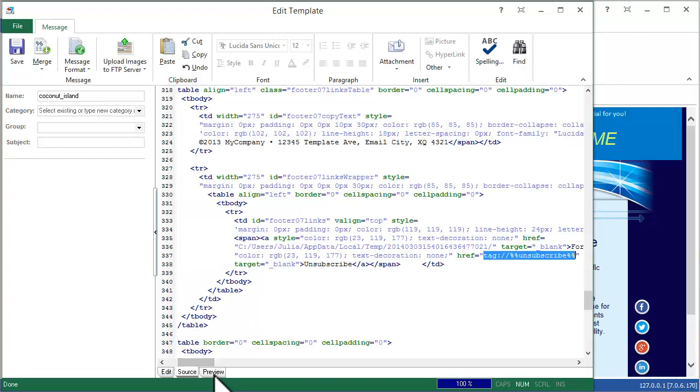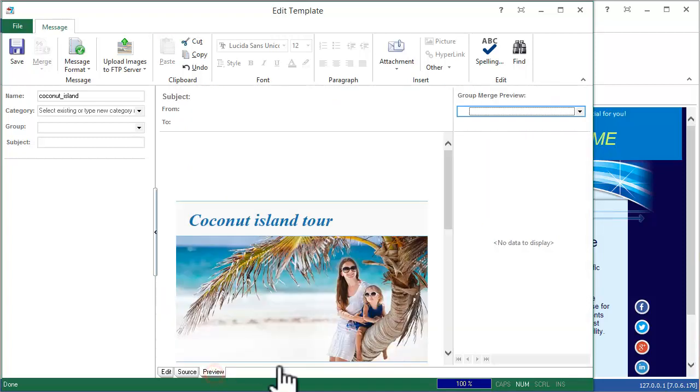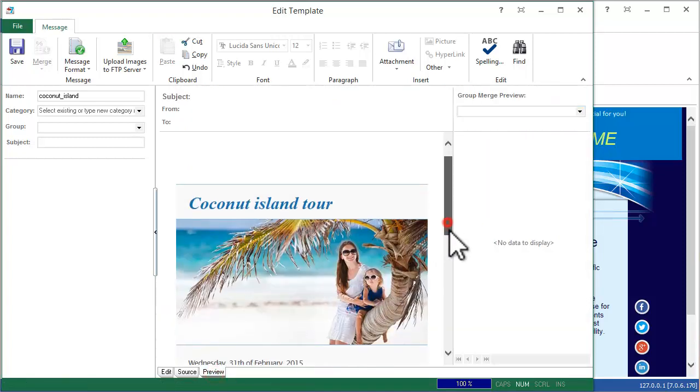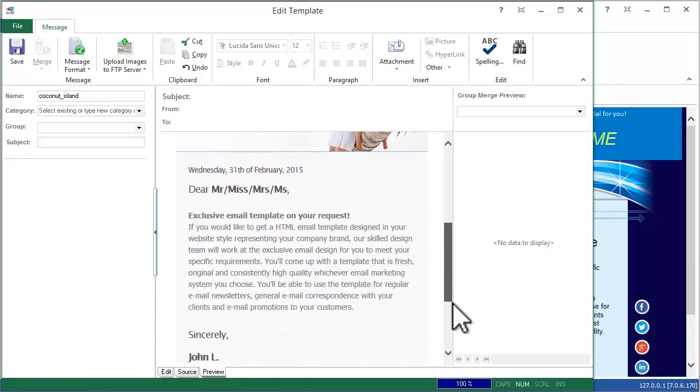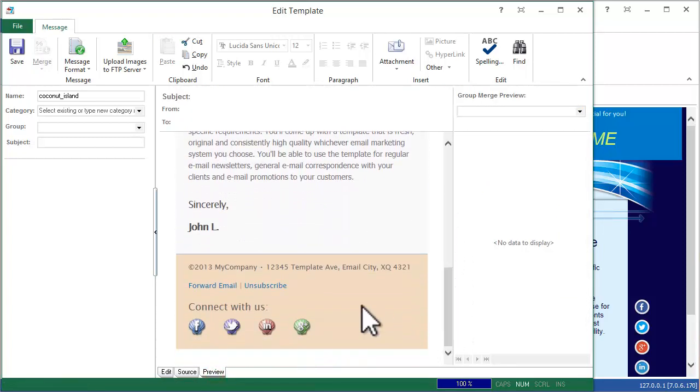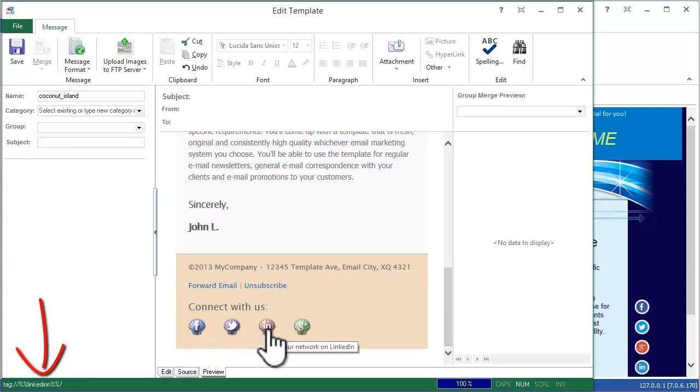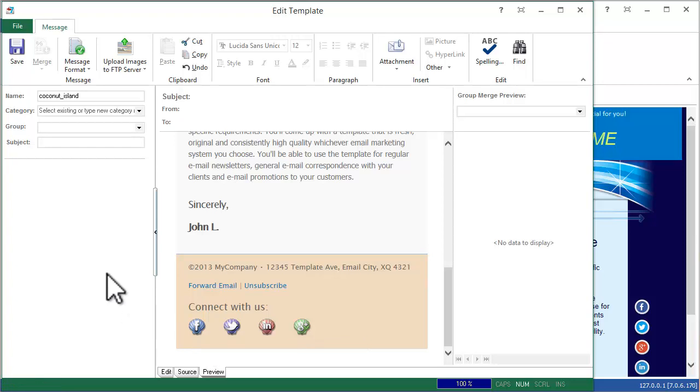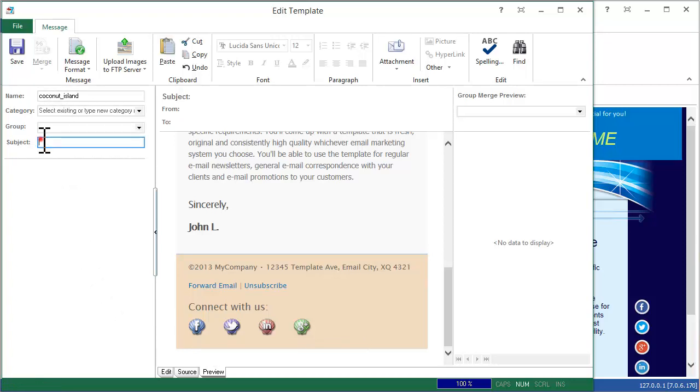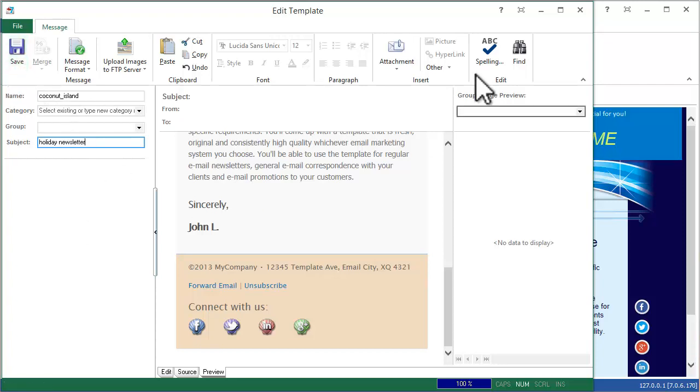Now preview the template. Put the mouse on the Unsubscribe link and social images and check if the Merge tags are correct. Type the new template name and subject if you want and click Save. The template is ready for use.